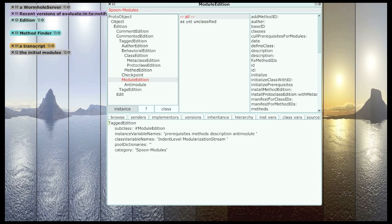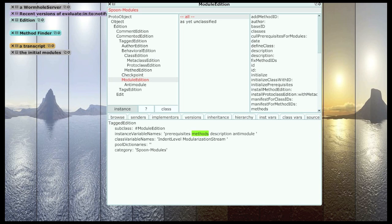Now, a module edition is basically just a collection of method IDs. Remember, a method ID identifies a particular version of a method that can be installed in a particular version of a class.